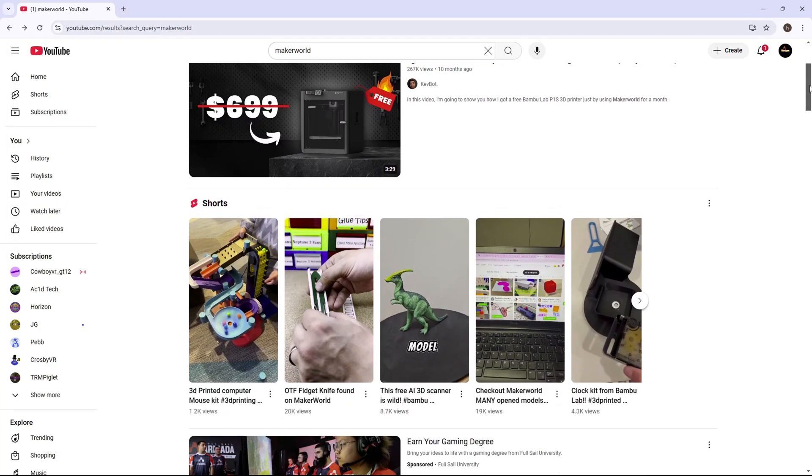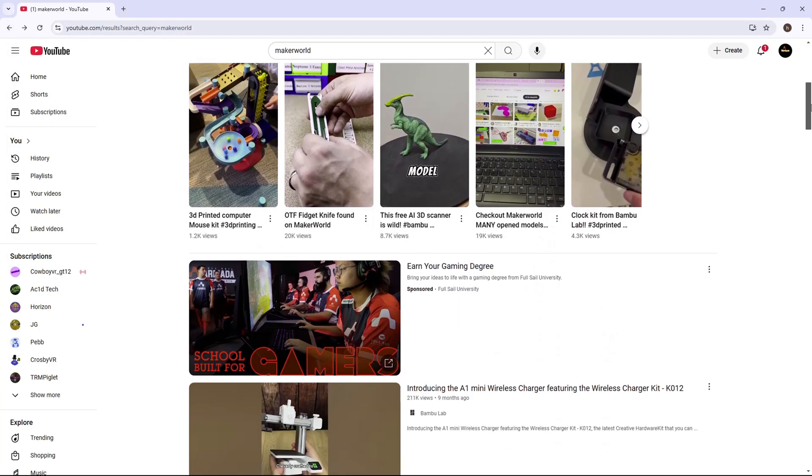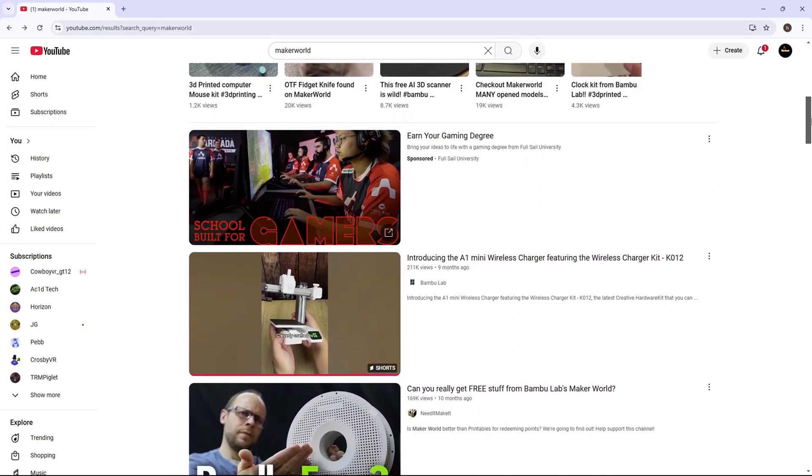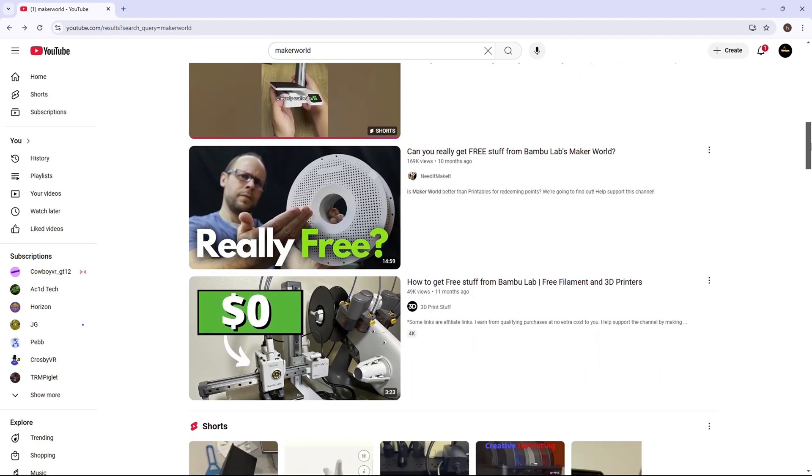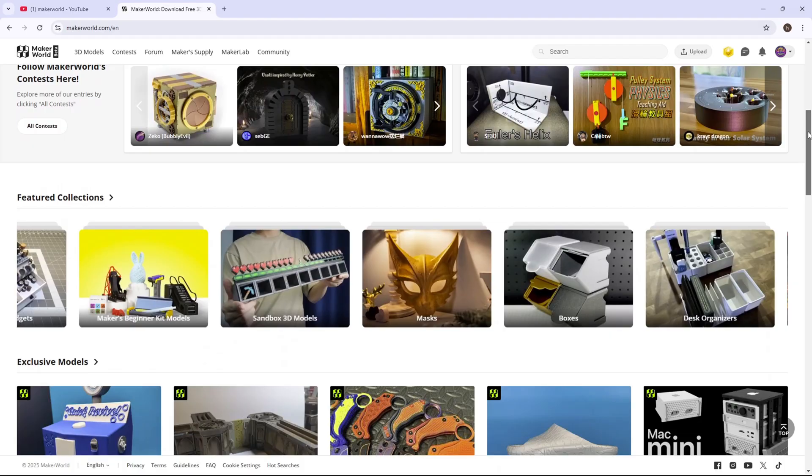You've probably seen tons of people saying they've gotten free 3D printers and filament from Bambulub's Maker World. So I'm going to show you exactly how to do that today.